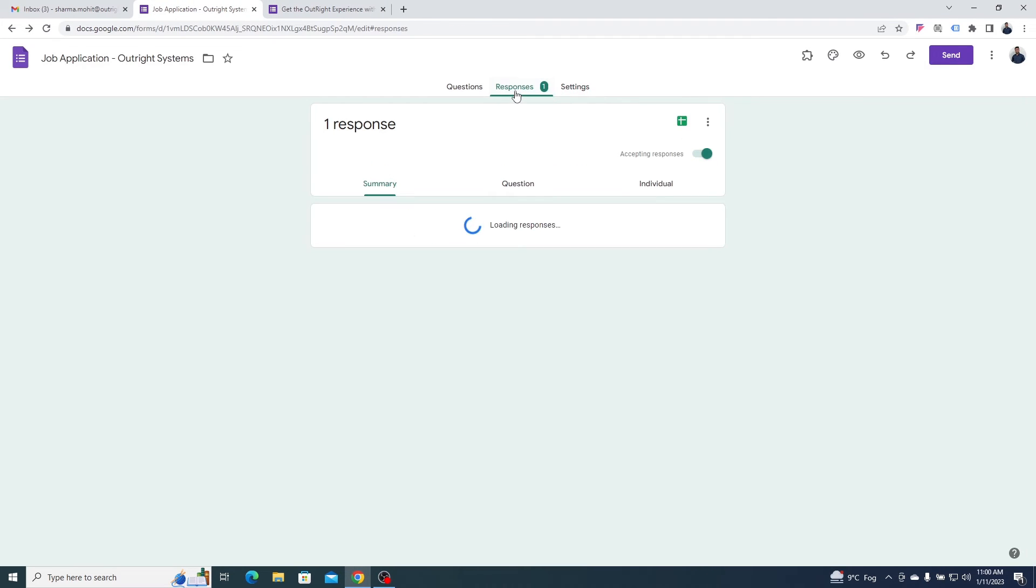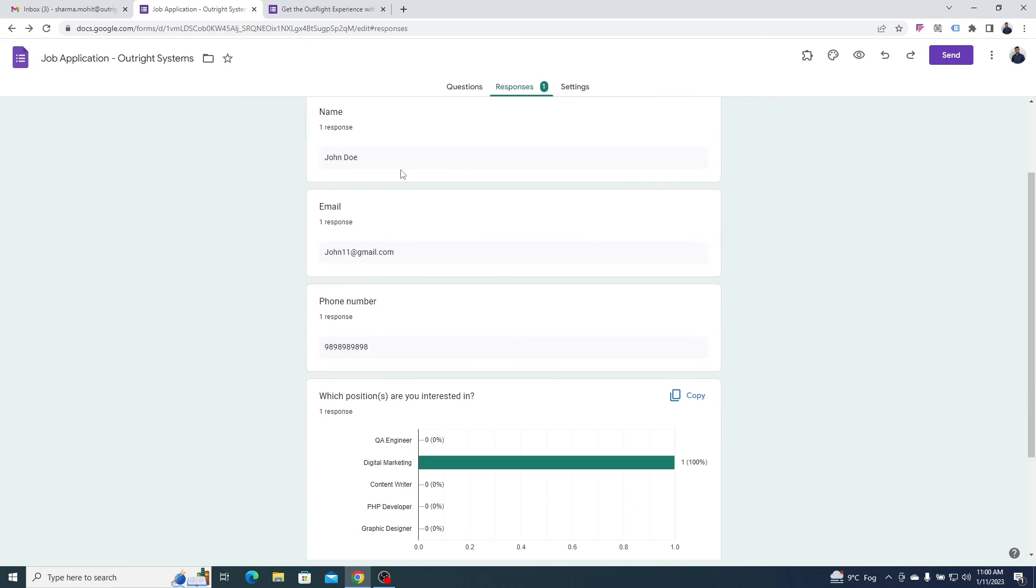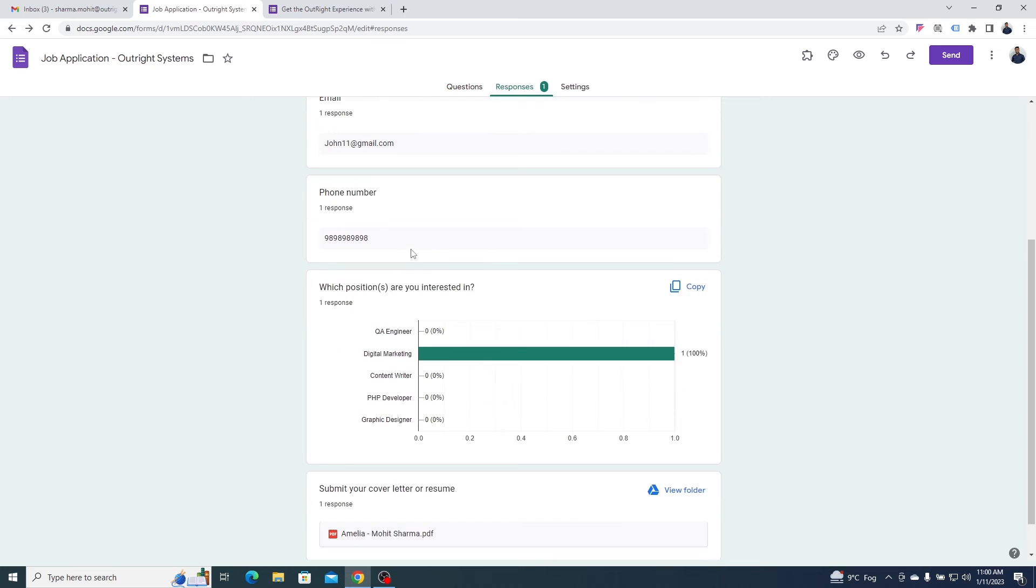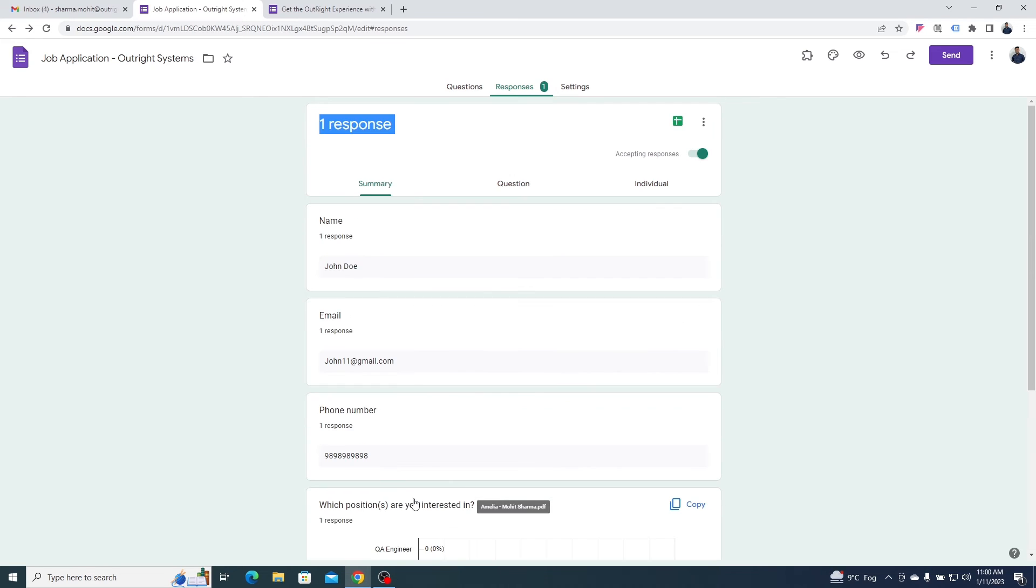Now, go back to the responses section in the form. Here you will see the one response that we just submitted. That's all the information provided in response.